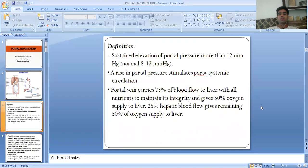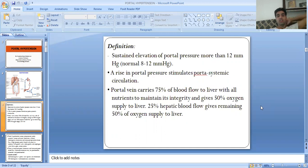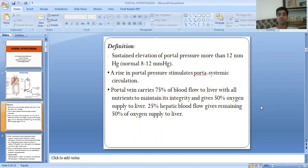The sustained elevation of portal pressure more than 12 mmHg is called portal hypertension. The normal range of portal pressure is up to 12 mmHg. A rise in portal pressure stimulates portosystemic circulation. The portal vein carries 75% of blood flow to the liver with all nutrients to maintain its integrity and gives 50% of the oxygen supply to the liver. The remaining 25% of hepatic blood flow gives the other 50% of oxygen supply.